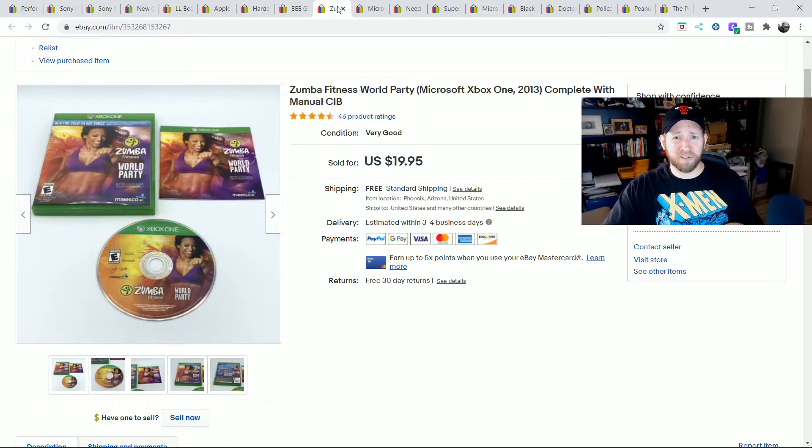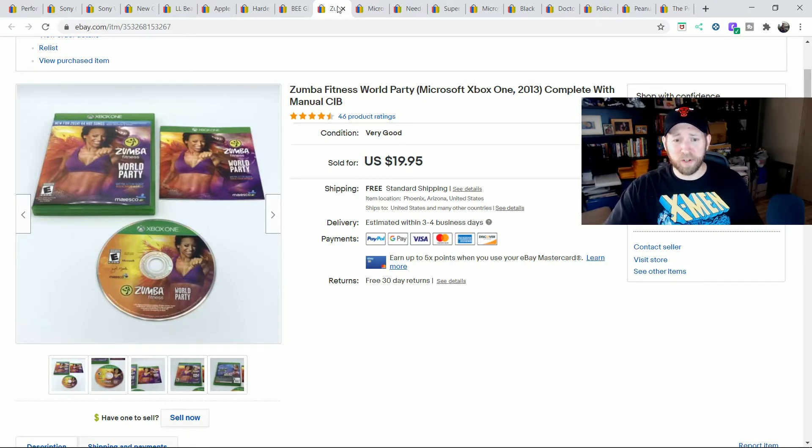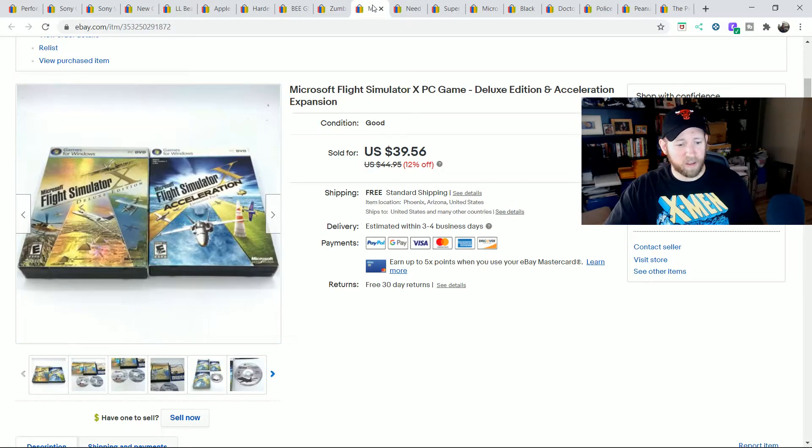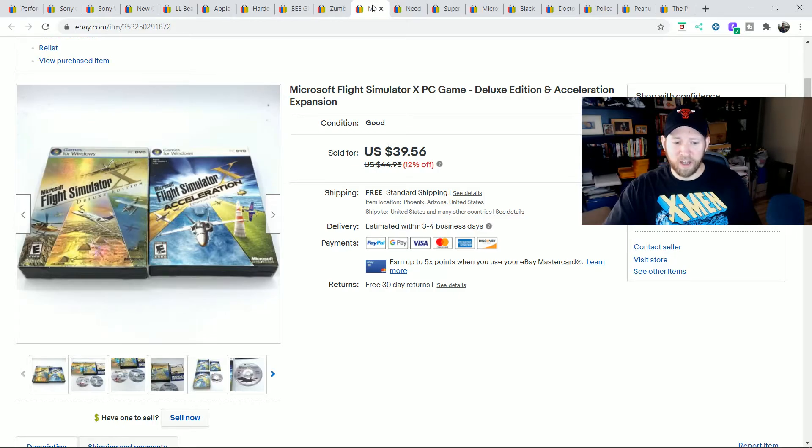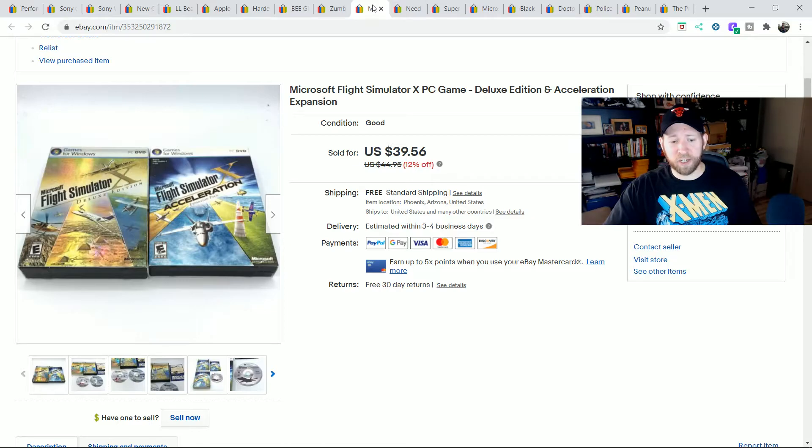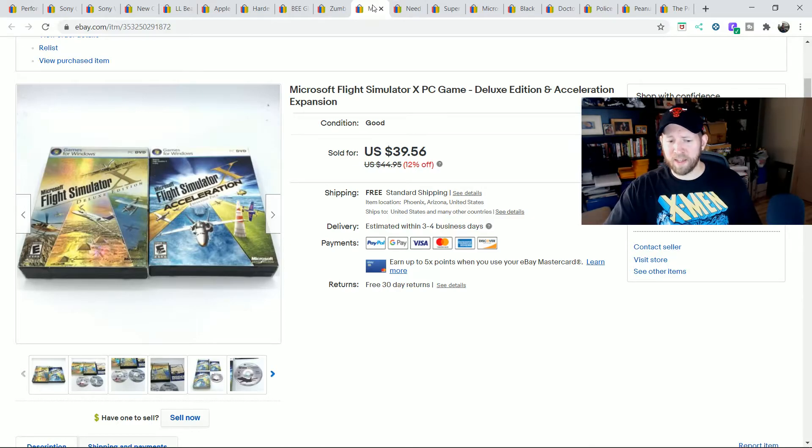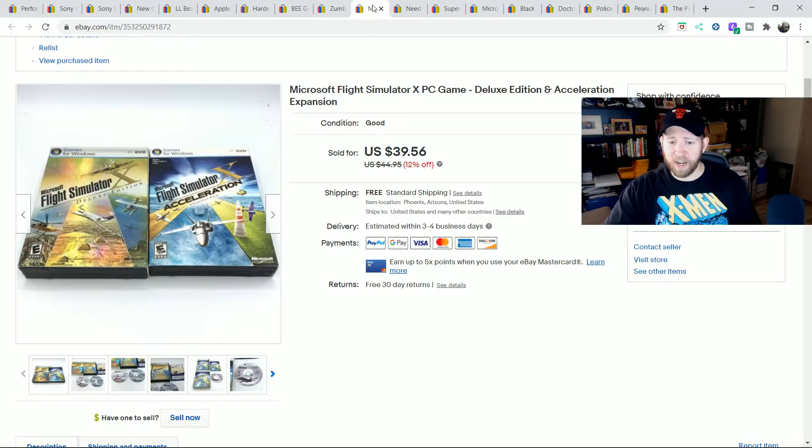All other Zumba Wii games or Wii U games don't really do well. But this one is doing well right now. Flight Simulator games are going really well still. The hype is still there. This is just one of the Flight Simulator sales I had. I had one just for the Deluxe Edition by itself as well for about I think $25. This is the combo one where I put acceleration with it and I sold for almost $40.